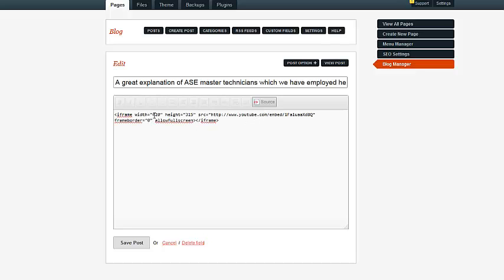Now this can be changed if you want to change the size, and you do that here. You want to change both of them so that they'll be relative to each other and be not distorted.